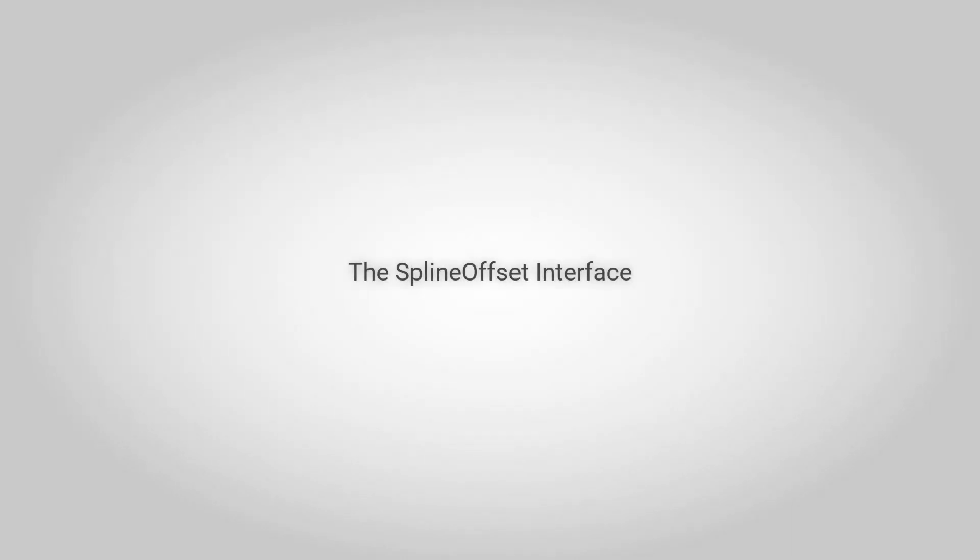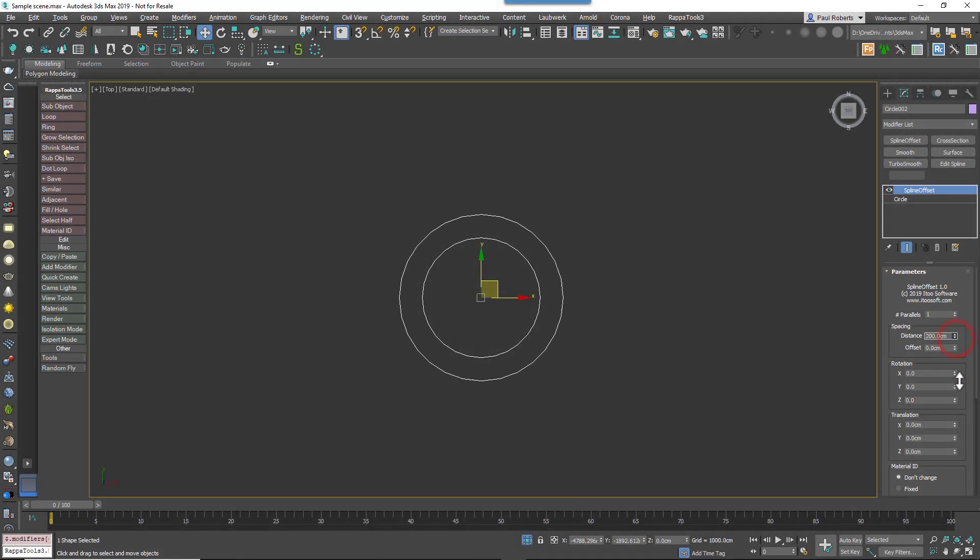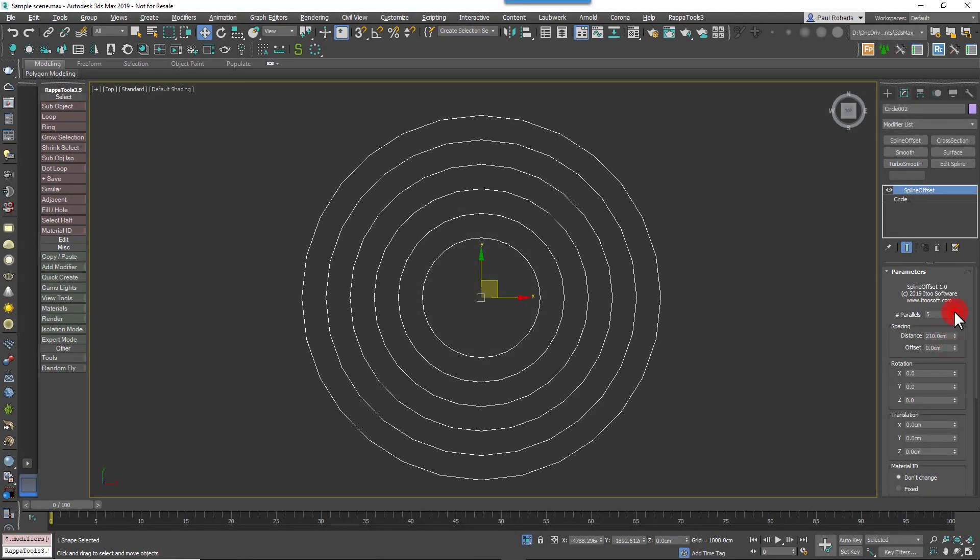In this tutorial, we're going to go over all the settings in our new Spline Offset plugin, a modifier that creates multiple clones of splines with the option to incrementally increase or decrease offset, translation, and rotation. We're going to take a look at the settings starting at the top and working our way down, so no fancy examples in this one, we're just focusing on what all the buttons do.